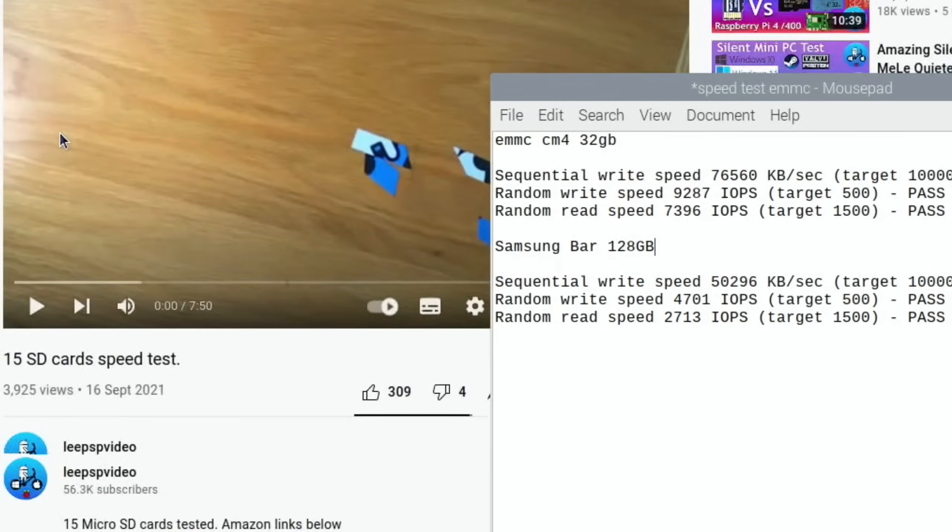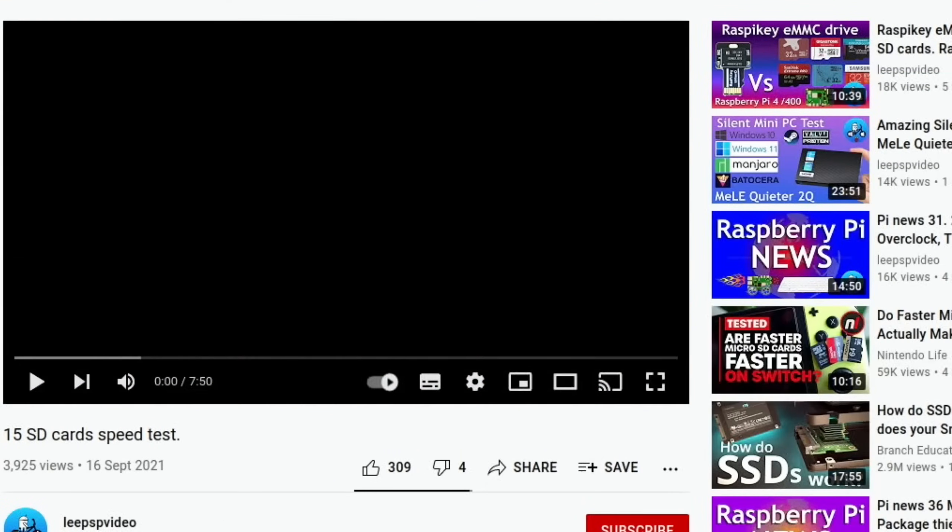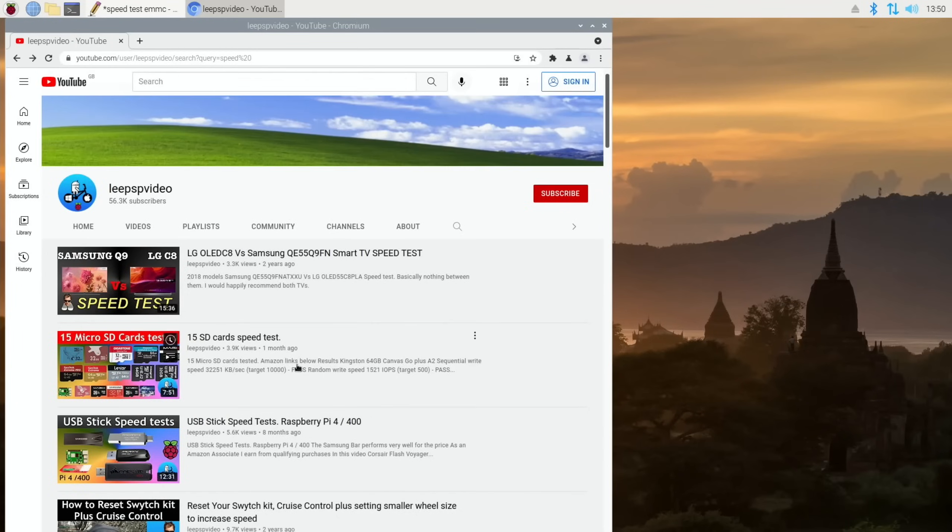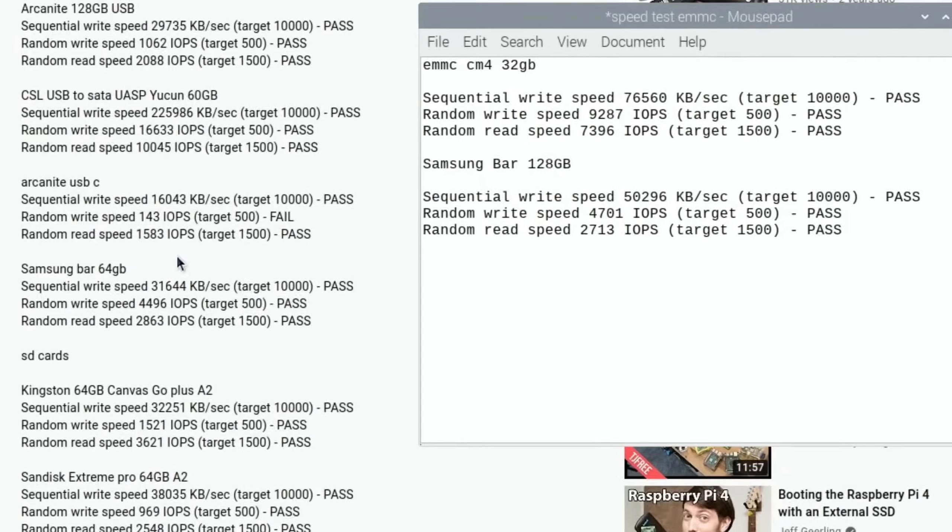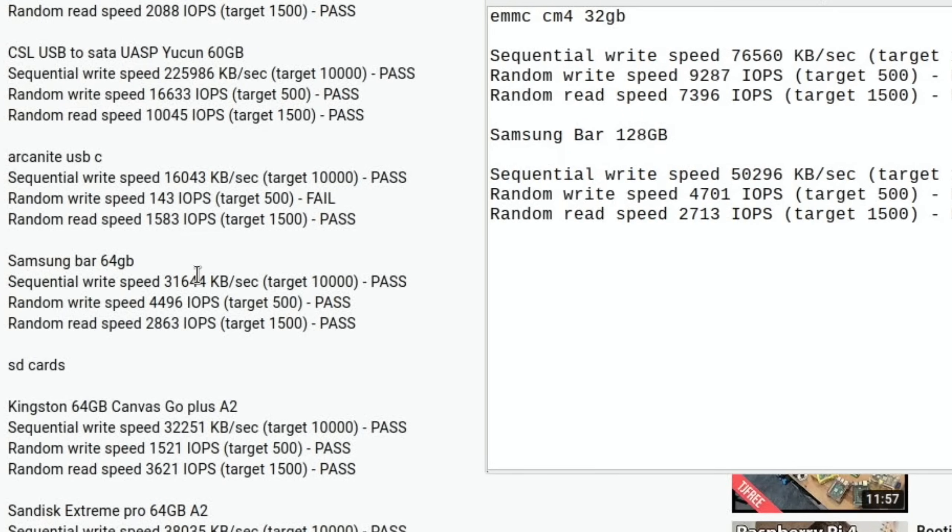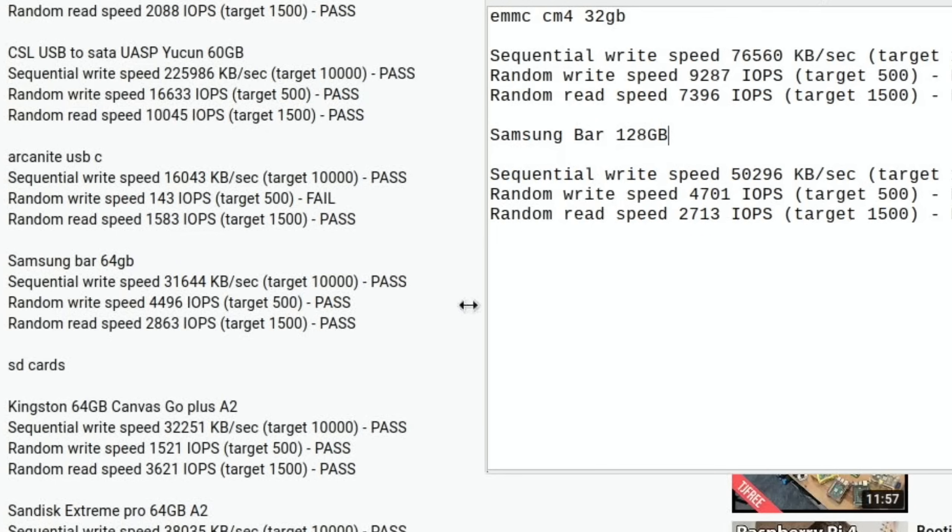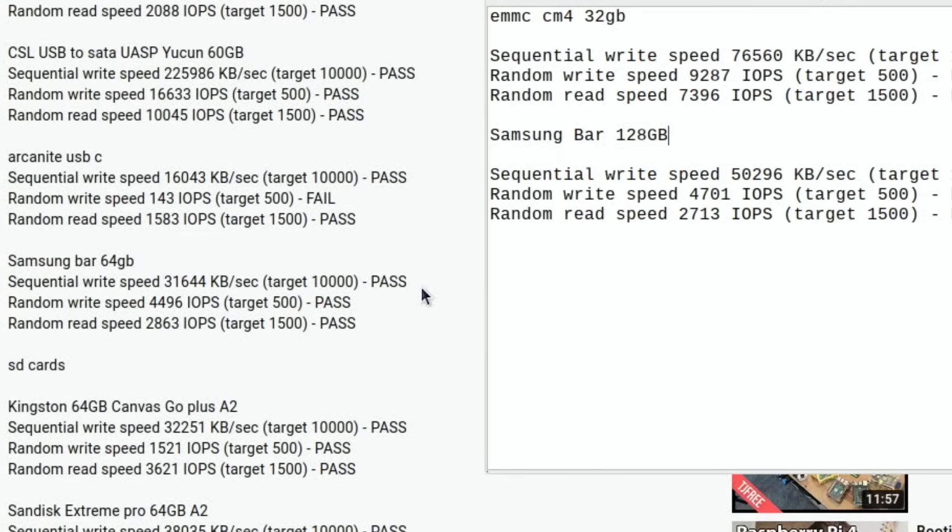If I go back, I have got the USB. When I first tested the Samsung Bar in this one, Samsung Bar 31,644 versus 50. Yeah, so definitely. Although looking at the random write speed, 4,496, that's close. The random read speed was actually quicker on the 64 gig, which is interesting. Now it could be because it's a smaller drive that made some of that difference because 128 is obviously a bigger drive. But yeah, it does come out with faster speeds overall than the Samsung Bar 64 gig. It depends how much storage you need because the 64 gig ones are really decent prices as well.